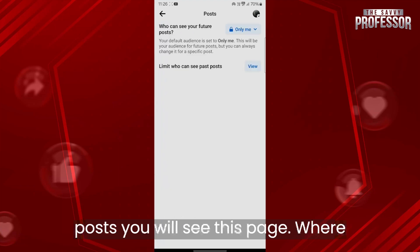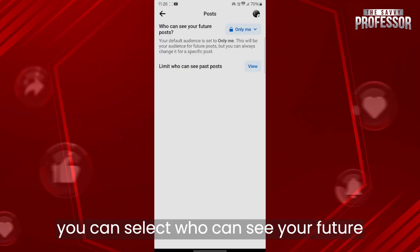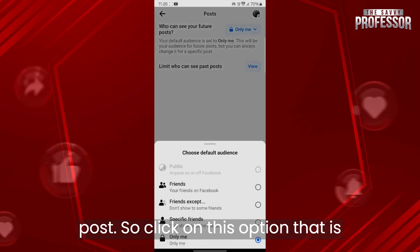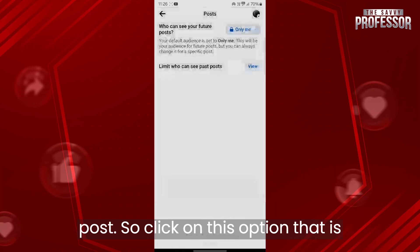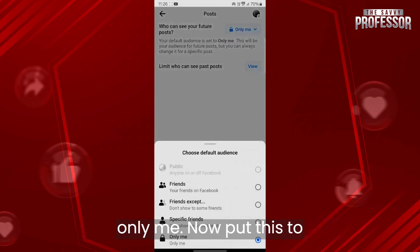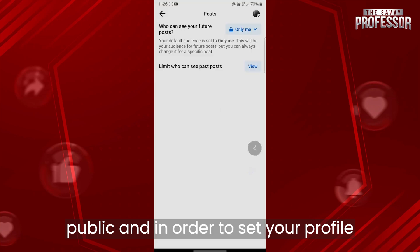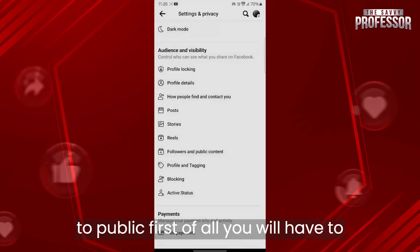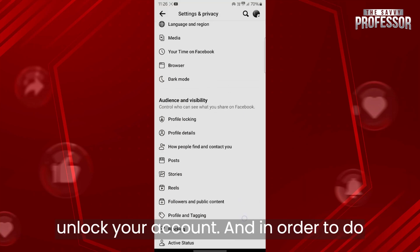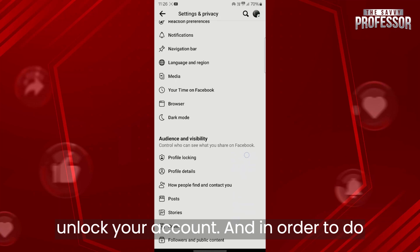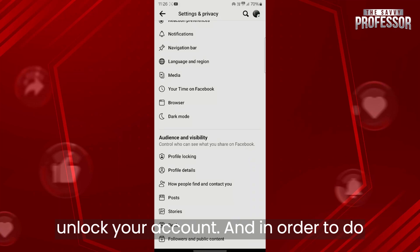After you click on Posts, you will see a page where you can select who can see your future posts. Click on the option that currently says Only Me and put it to Public. In order to set your profile to public, first of all you will have to unlock your account.